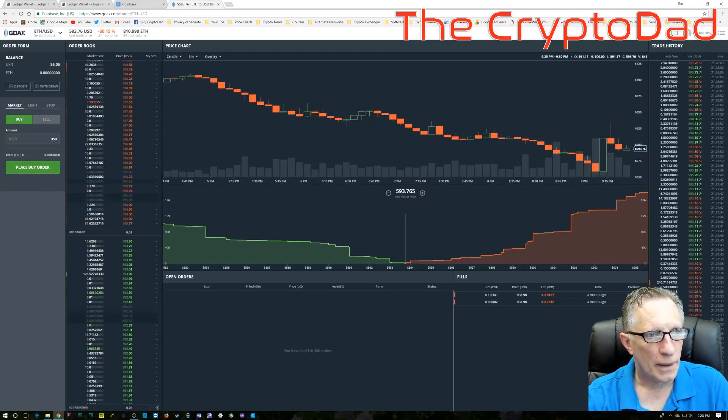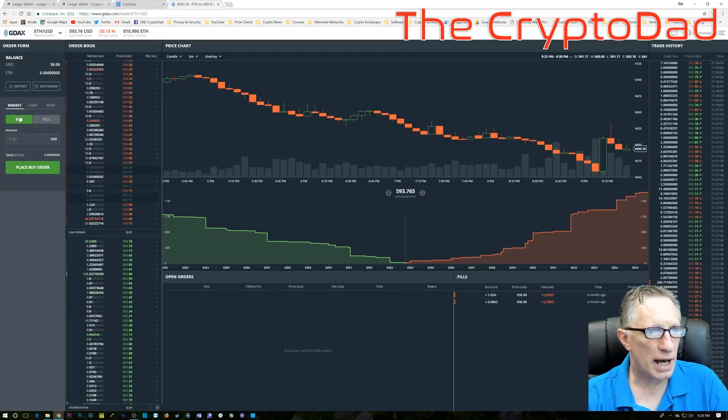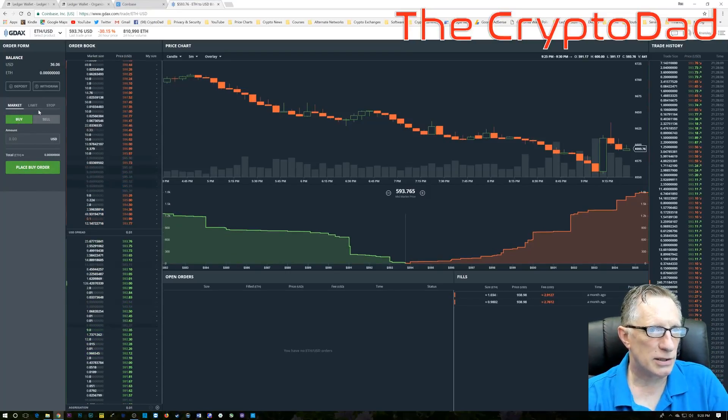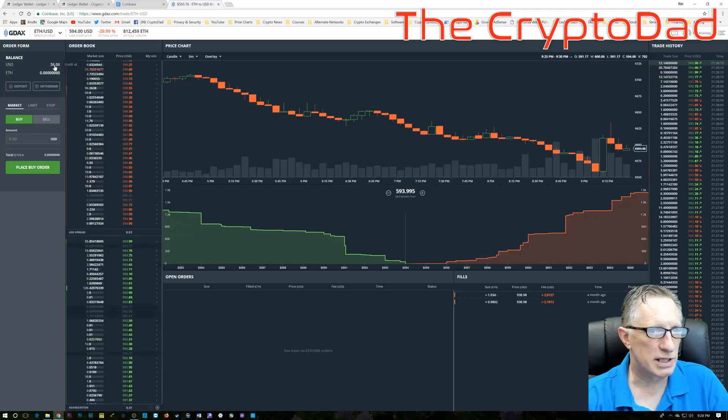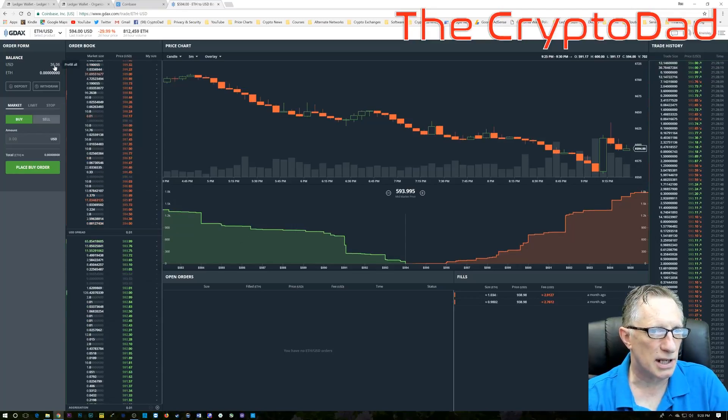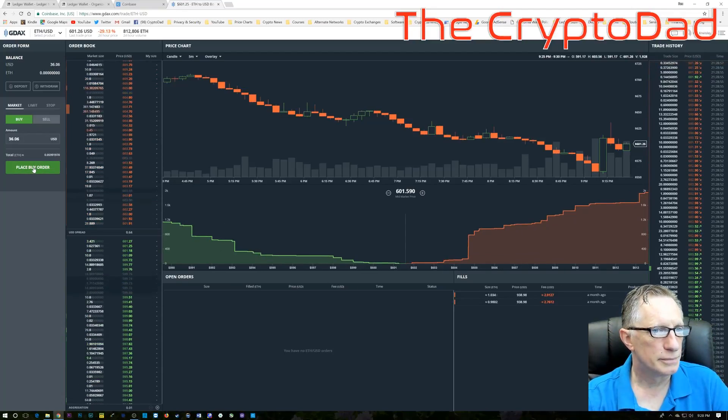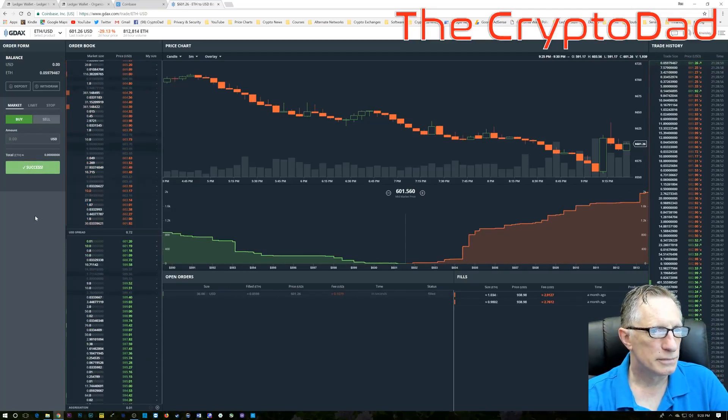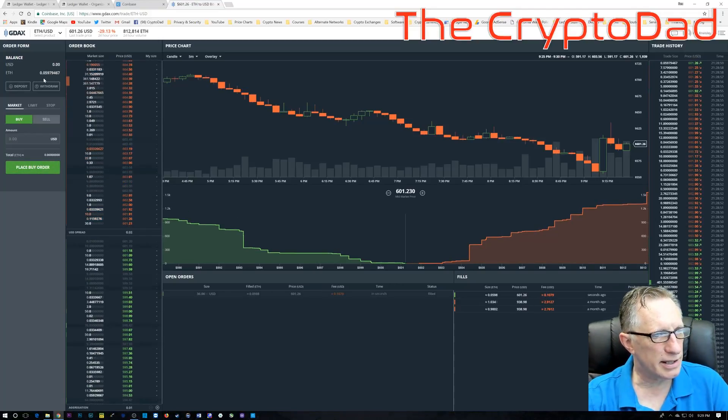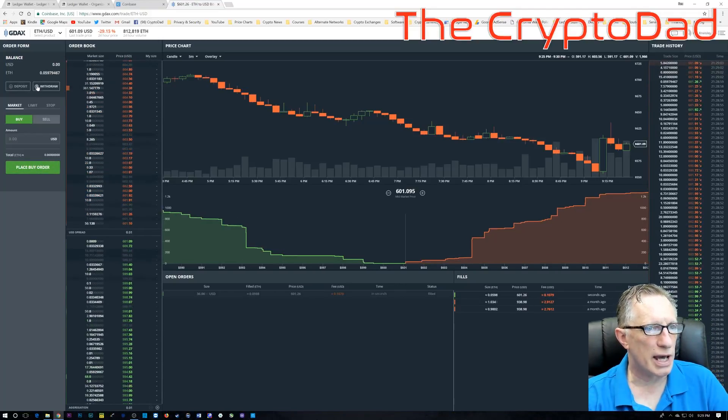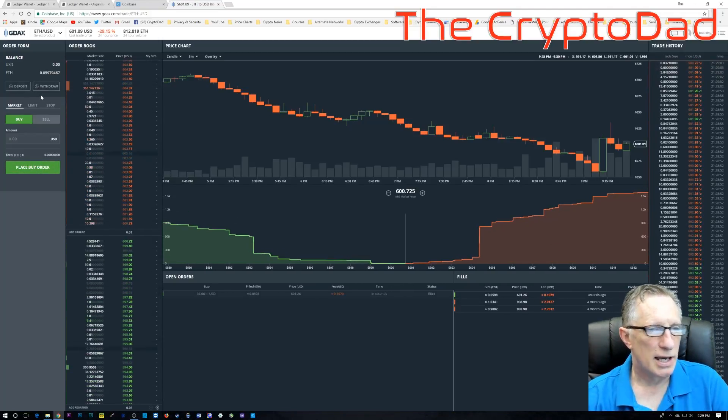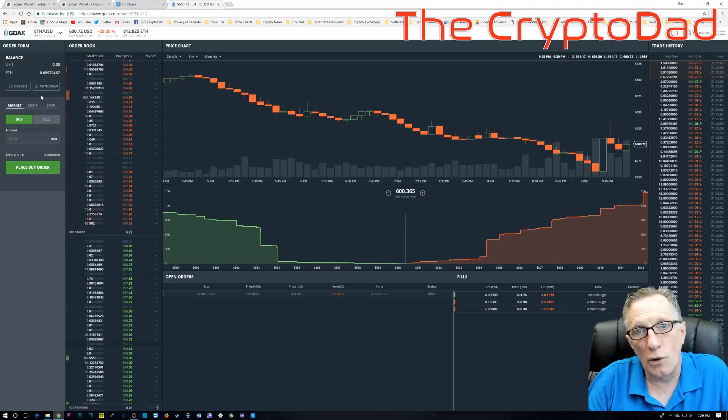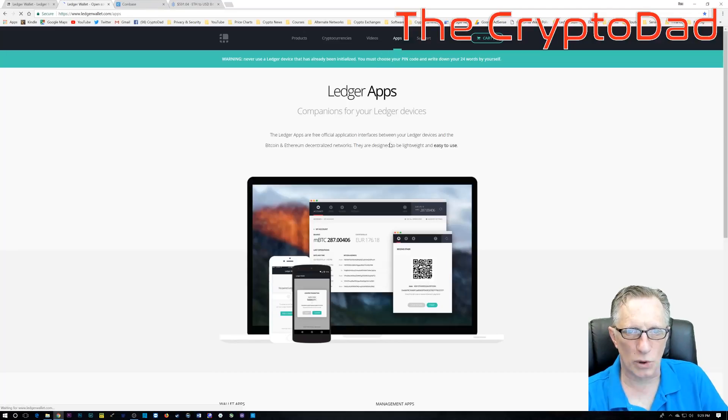So, we'll just go over there. I'm going to just use the max amount, in this case, to autofill. And then I'll place my order, and you'll see that now I have some Ethereum. And the next thing I'll do is show you how to transfer that over to your Ledger Nano S.